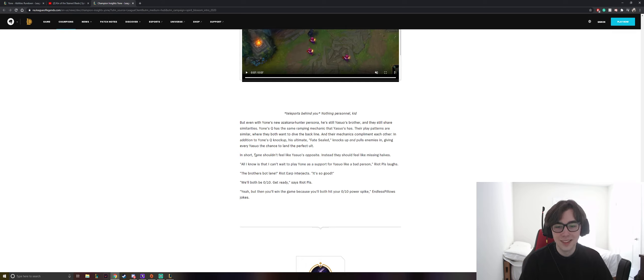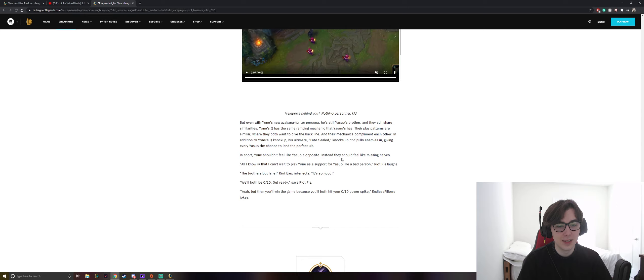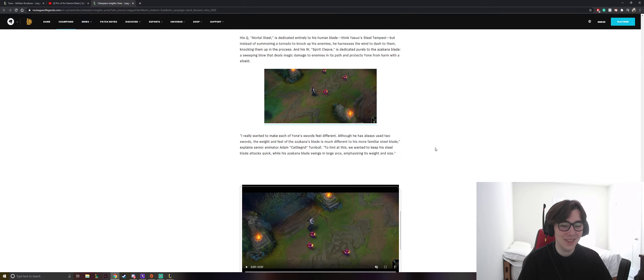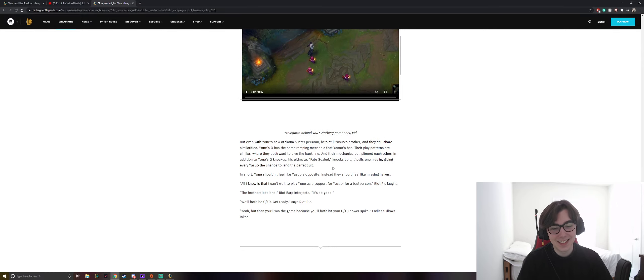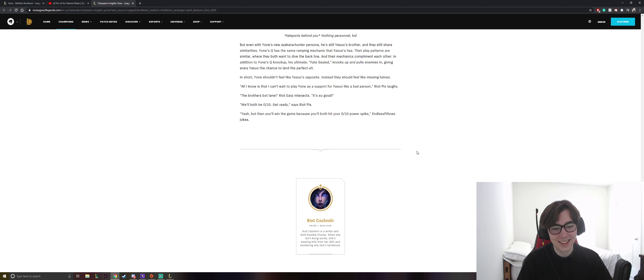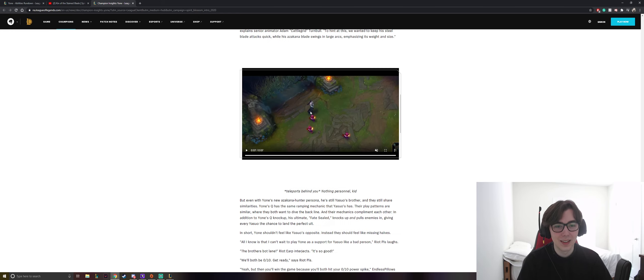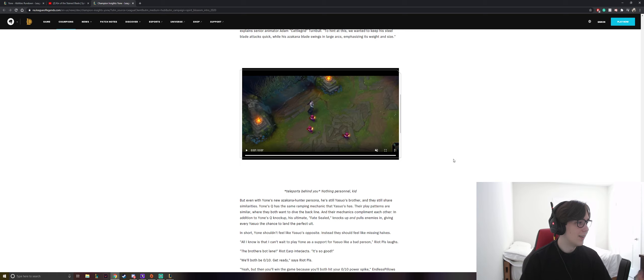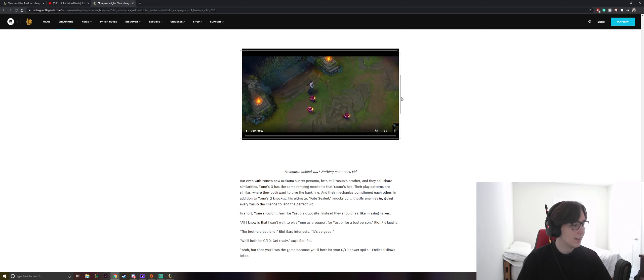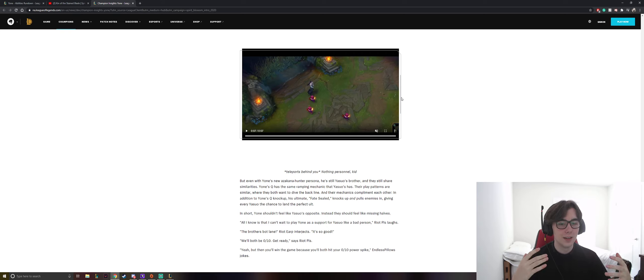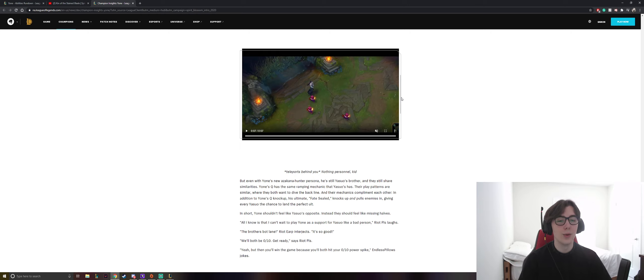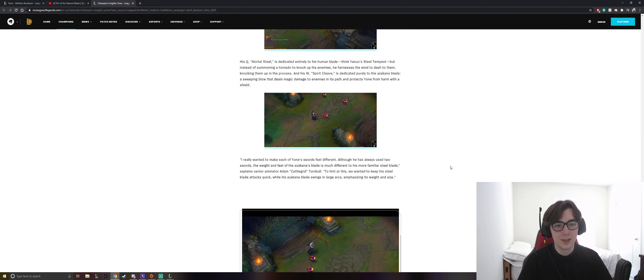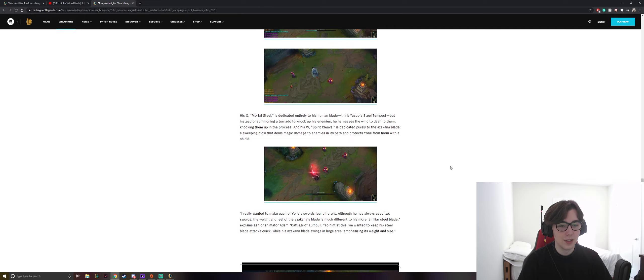Aw, that's so cute. In short, Yone shouldn't feel like Yasuo's opposite. Instead, they should feel like the missing halves. We'll both be 0-10. Get ready. Okay, cool. Great. That's actually really cool. I like that a lot. Because throwing all of this that we've known from them is that they were very put together and side-by-side. And then we all thought that now they're enemies, but it's more of that it's just them reunited. Which I think is really neat.